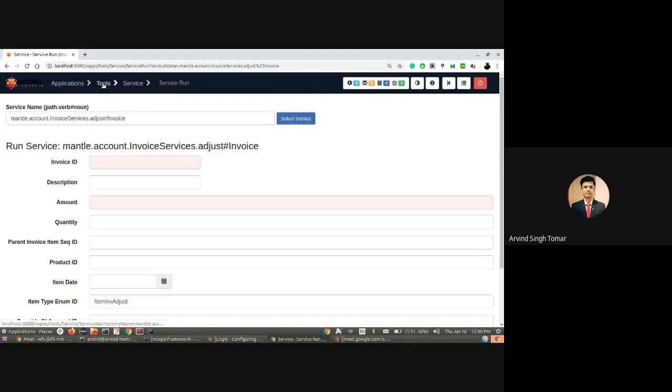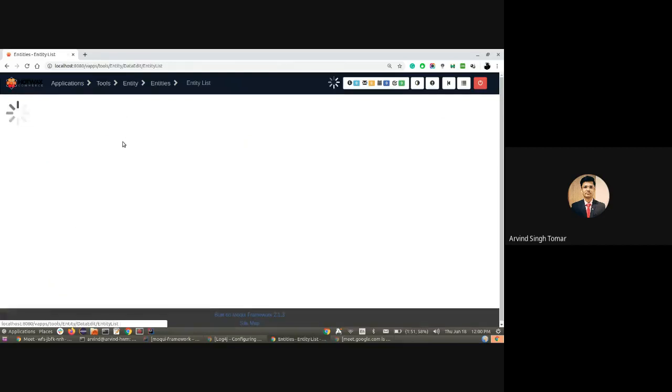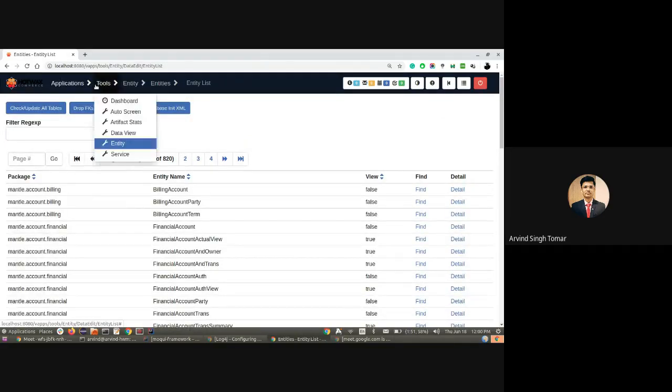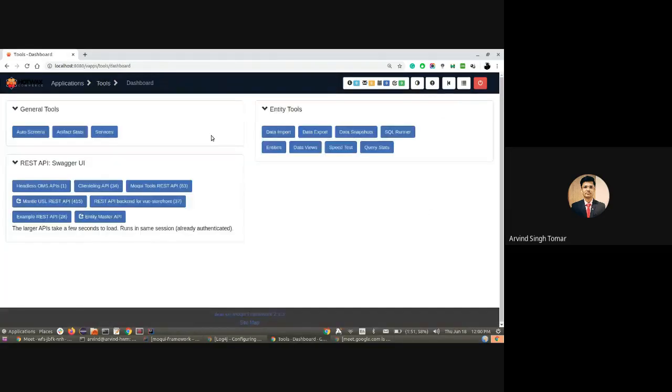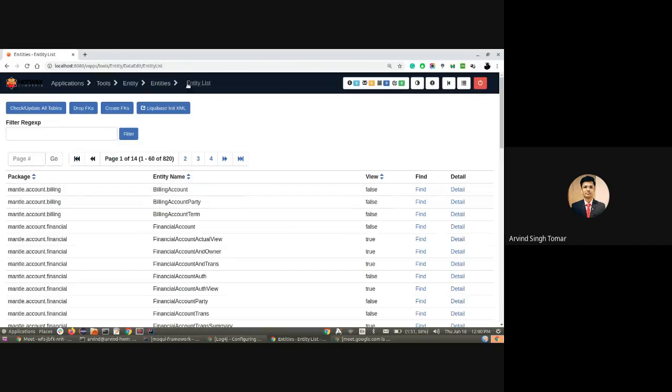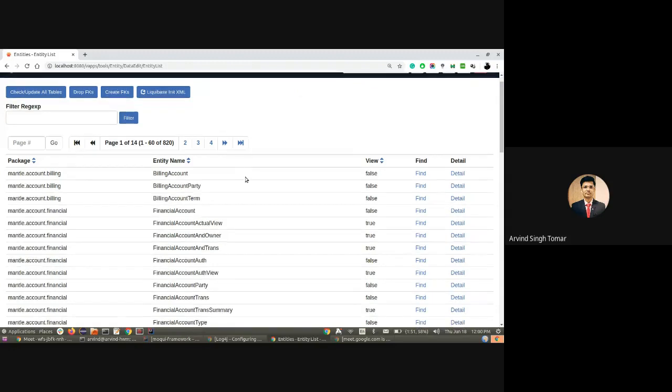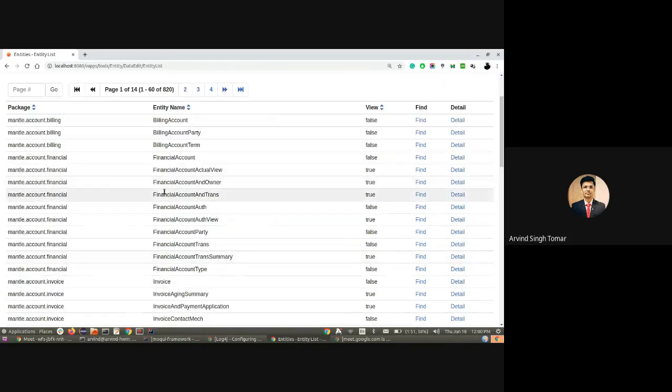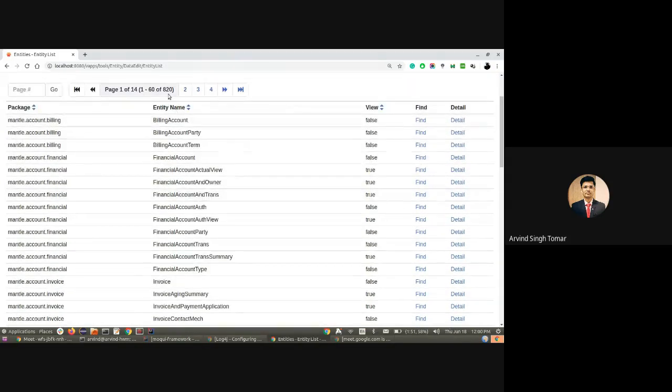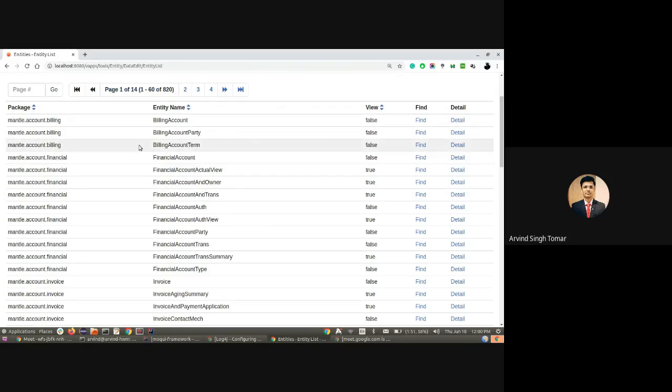Now let's move on to the entity reference. From the dashboard of tools, we can go into the entities. The entity list is the default screen here. Here are all the details of entities—there are 820 entities available and all those are listed down here.